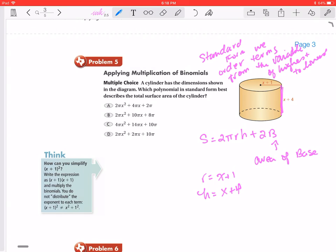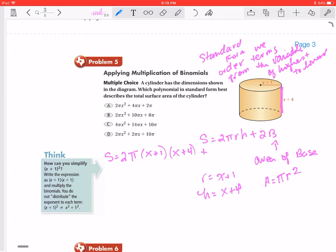Now we're going to rewrite this and substitute these values in. So s equals 2π times (x plus 1) times (x plus 4), then we add the area of the base. The area of a circle is πr², so we have 2 times π times (x plus 1) squared — because r is x plus 1, we apply that squared value twice.